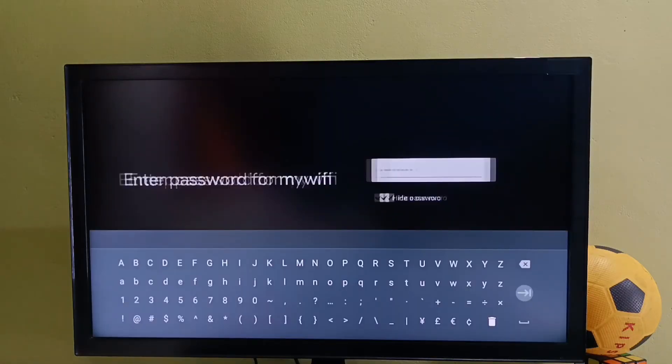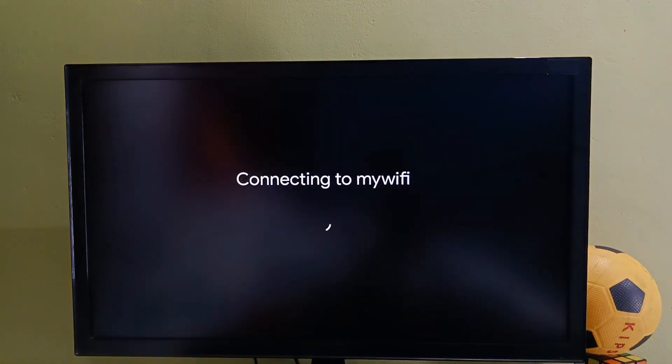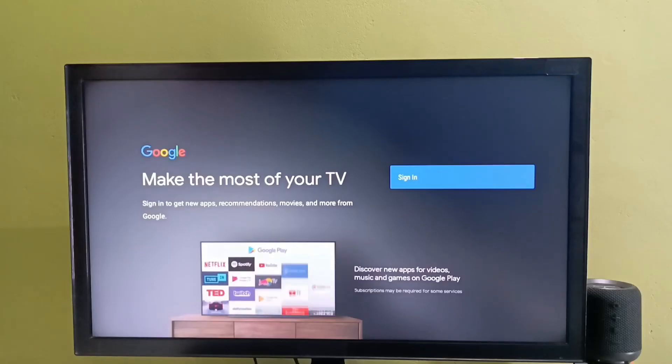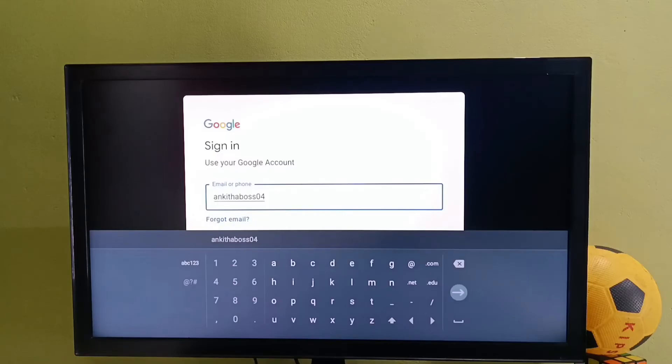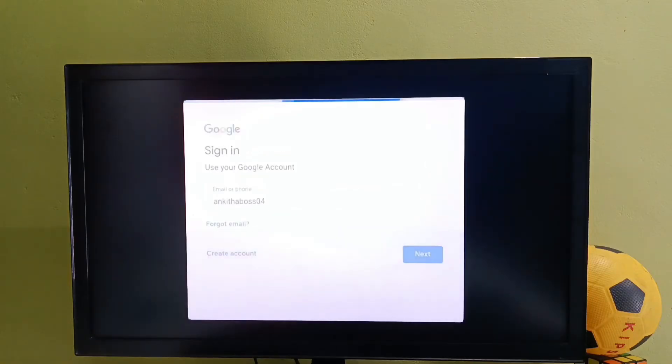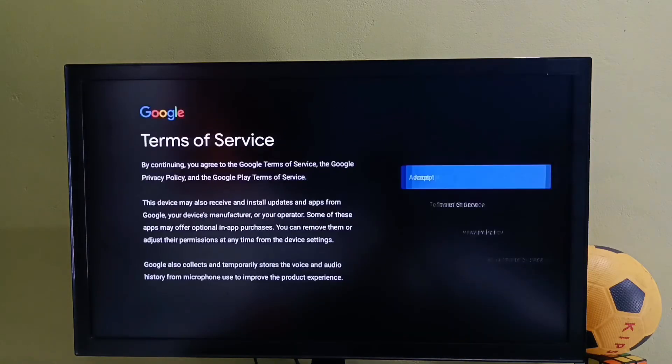So now it is connecting to the WiFi network. Okay, connected. Then here we need to select Sign In, then enter your Gmail ID and password and login to your Google account.